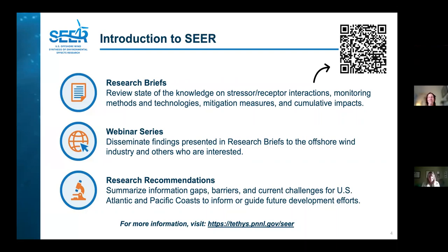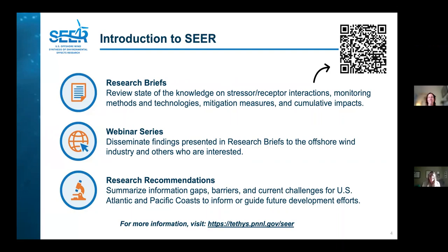The second of the three components is our webinar series. This is the second, and these webinars build off the briefs but allow some interaction and allow the stakeholder community to hear from the scientists and ask questions. The final component is two workshops to identify the research priorities — one on the East Coast tightly coordinated with the regional wildlife science entity, and one on the West Coast where PNNL and NREL are just starting to get planning underway for next year.